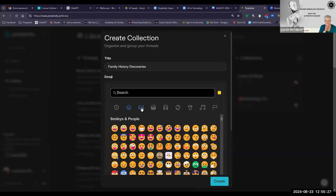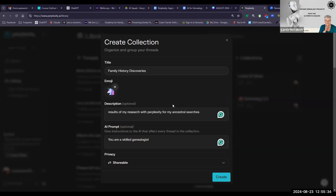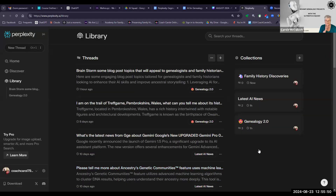I'll just say you are a genealogist. Make it private or shareable, and you can give it a little emoji. I've got a title, an emoji, a description, and an AI prompt. It will help Perplexity give the right responses. And then at the bottom, click Create. I now have three collections.